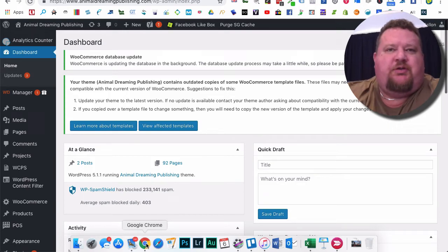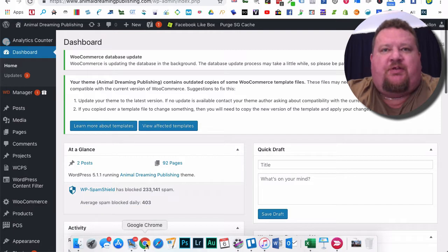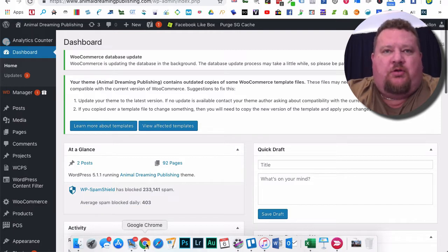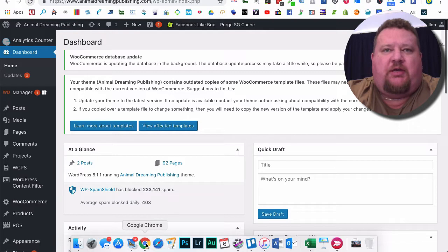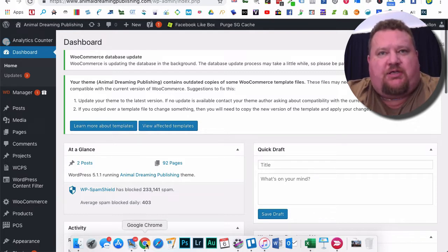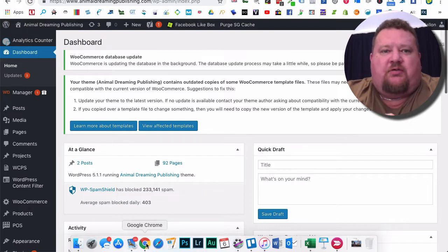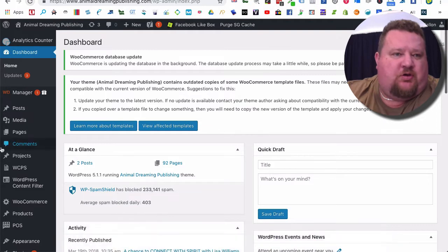In the previous video I showed you how to set up an event and everything using Tickera in WooCommerce for your WordPress website. This time I'm going to go through the next step and create a ticket and then link that ticket to that event.